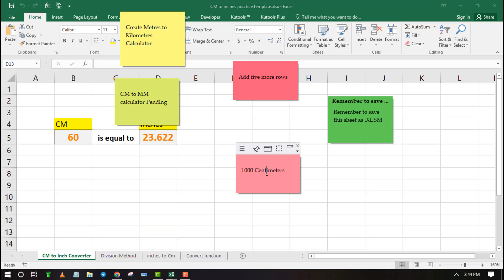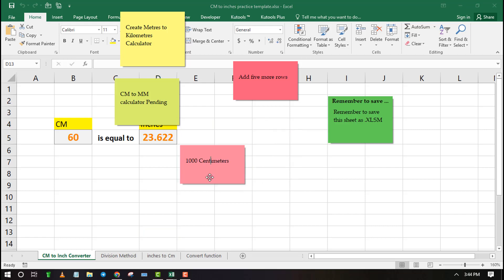Welcome to ExcelWiZ. In this video, I will show you how to insert sticky notes in Excel.